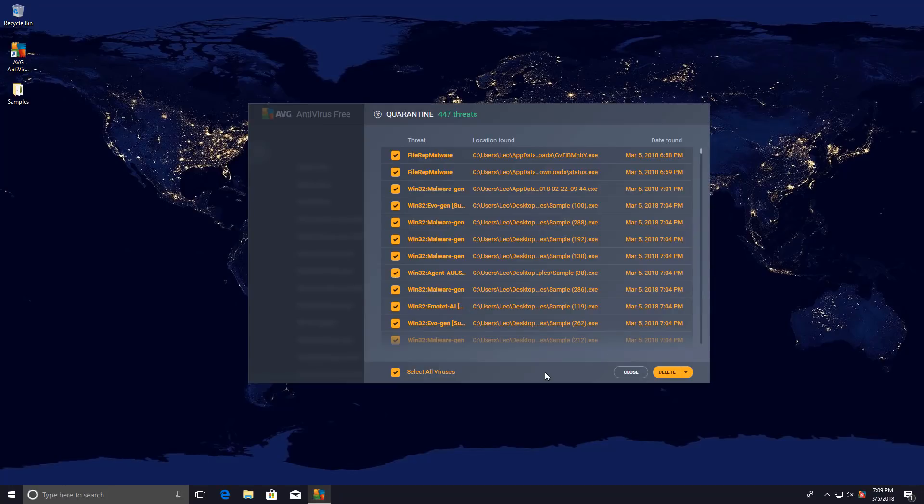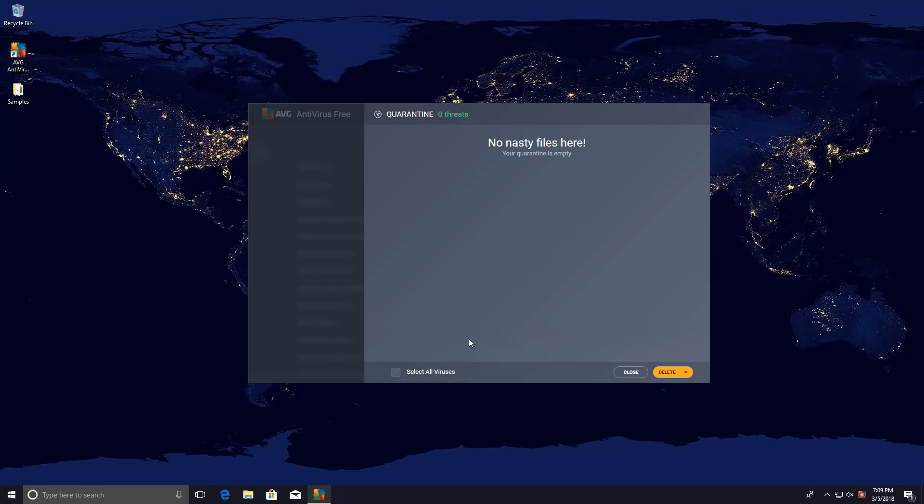The scan is now over and it's time for us to decide what to do with our viruses. Seems AVG is still stuck with obsolete terminology, but we'll go ahead and delete it. And it says no nasty files here.